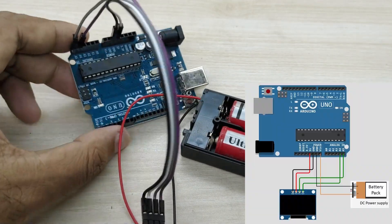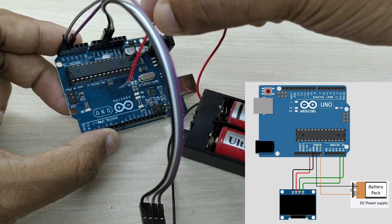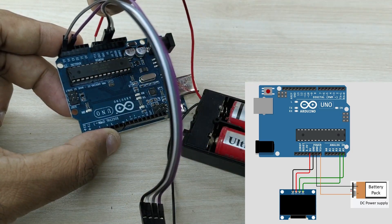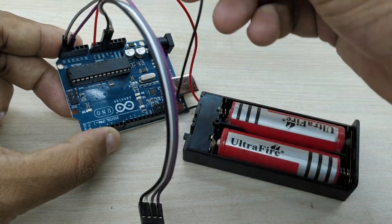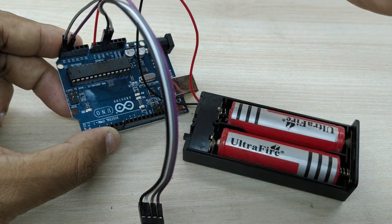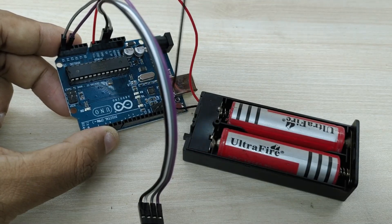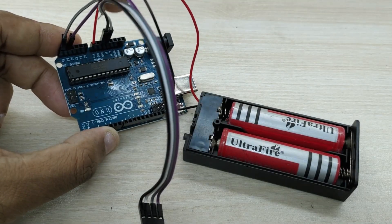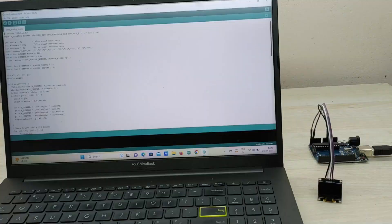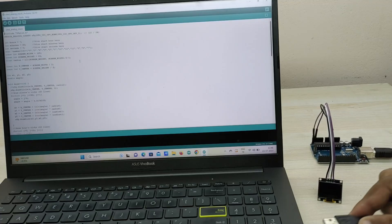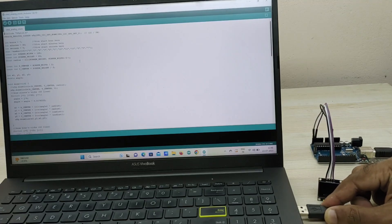For powering the Arduino, connect positive terminal of battery to VIN pin of Arduino and negative terminal of battery to ground pin of Arduino. That is it. The connections are complete.